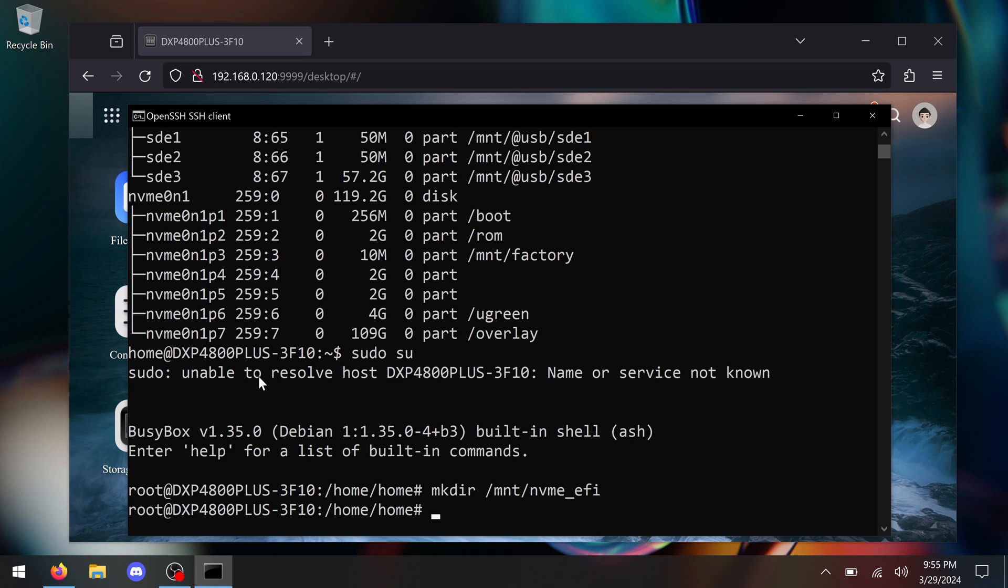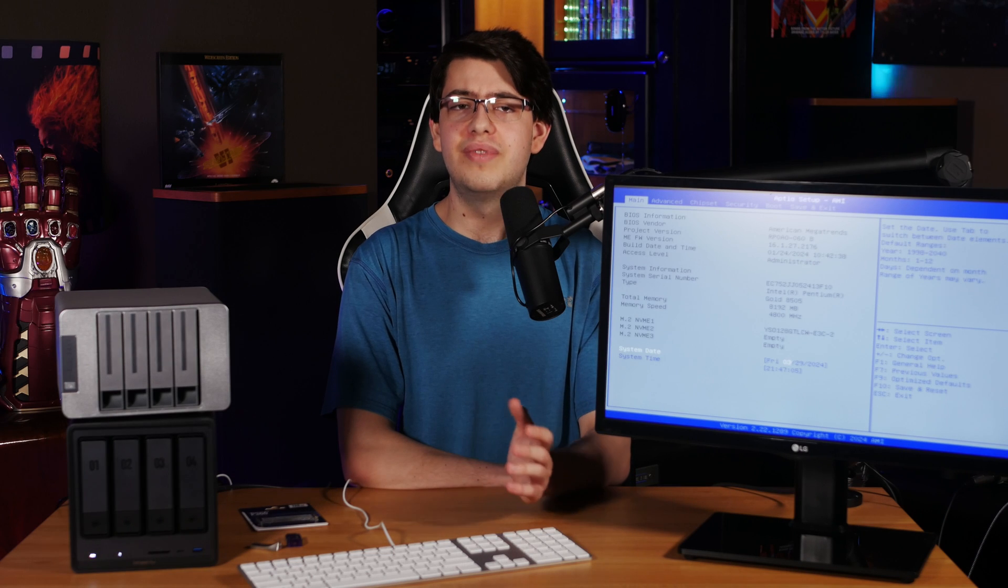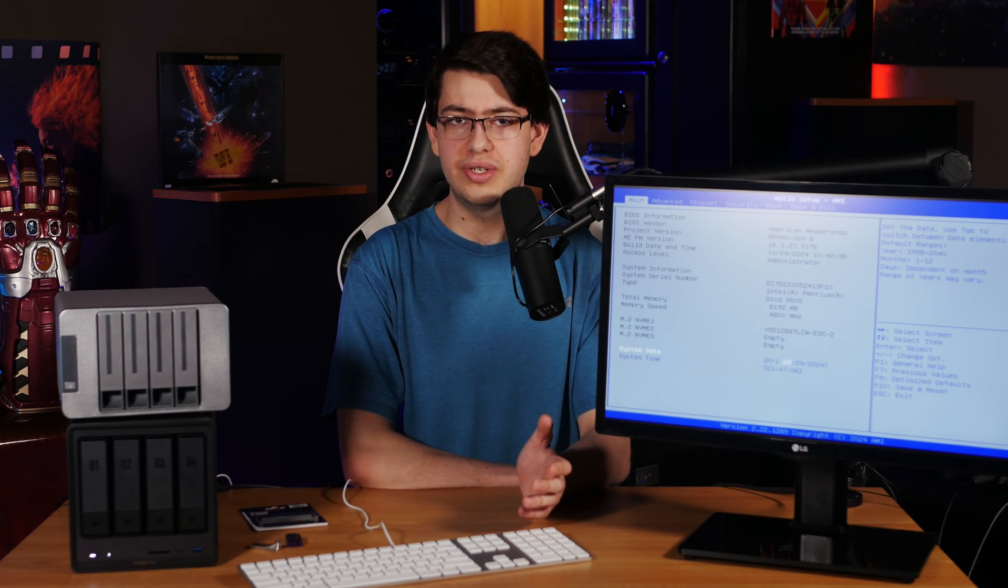And with that, we have access to the files of the EFI partition. And to see them, type in cd space forward slash mnt forward slash nvme underscore EFI and press enter.